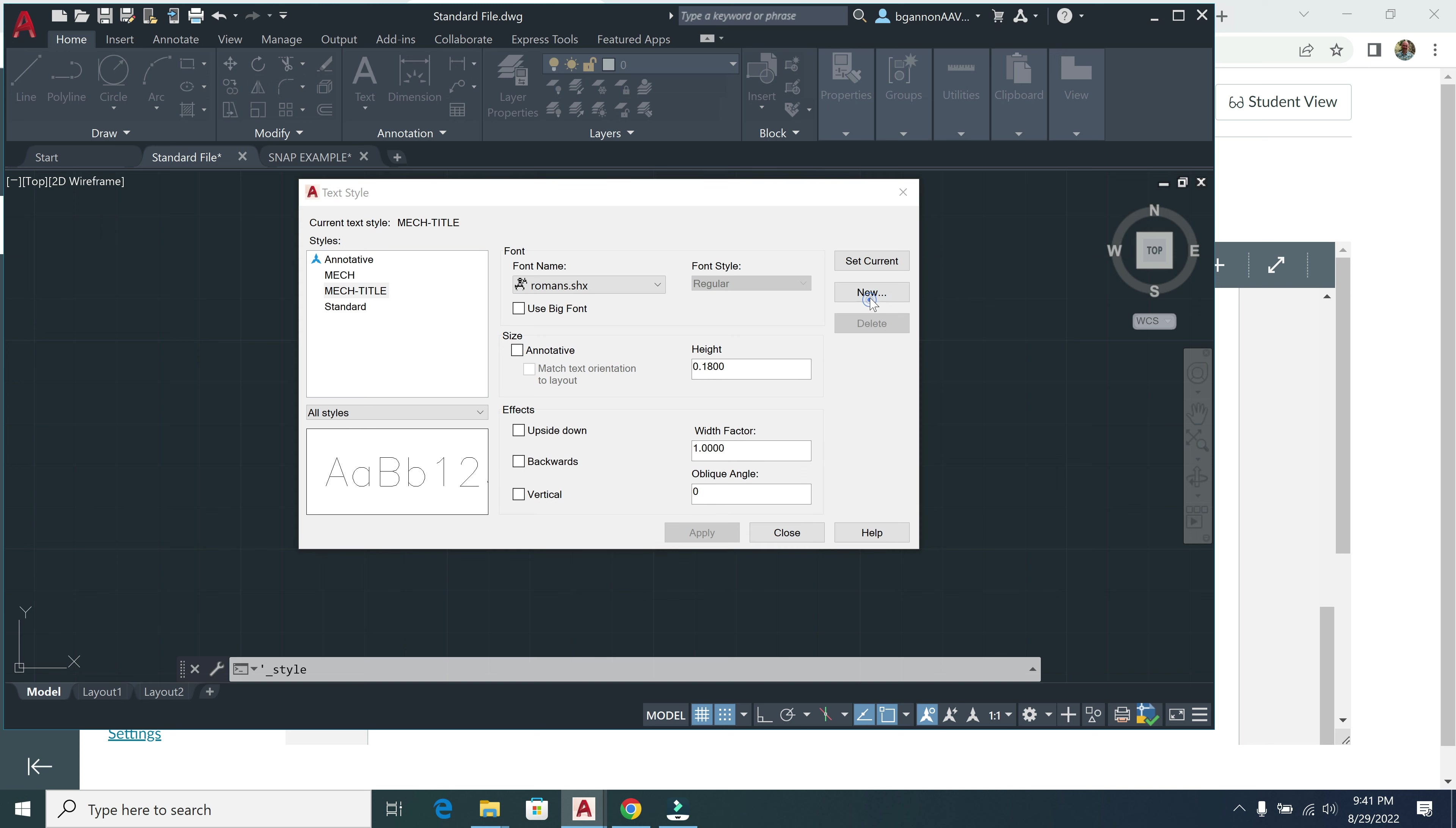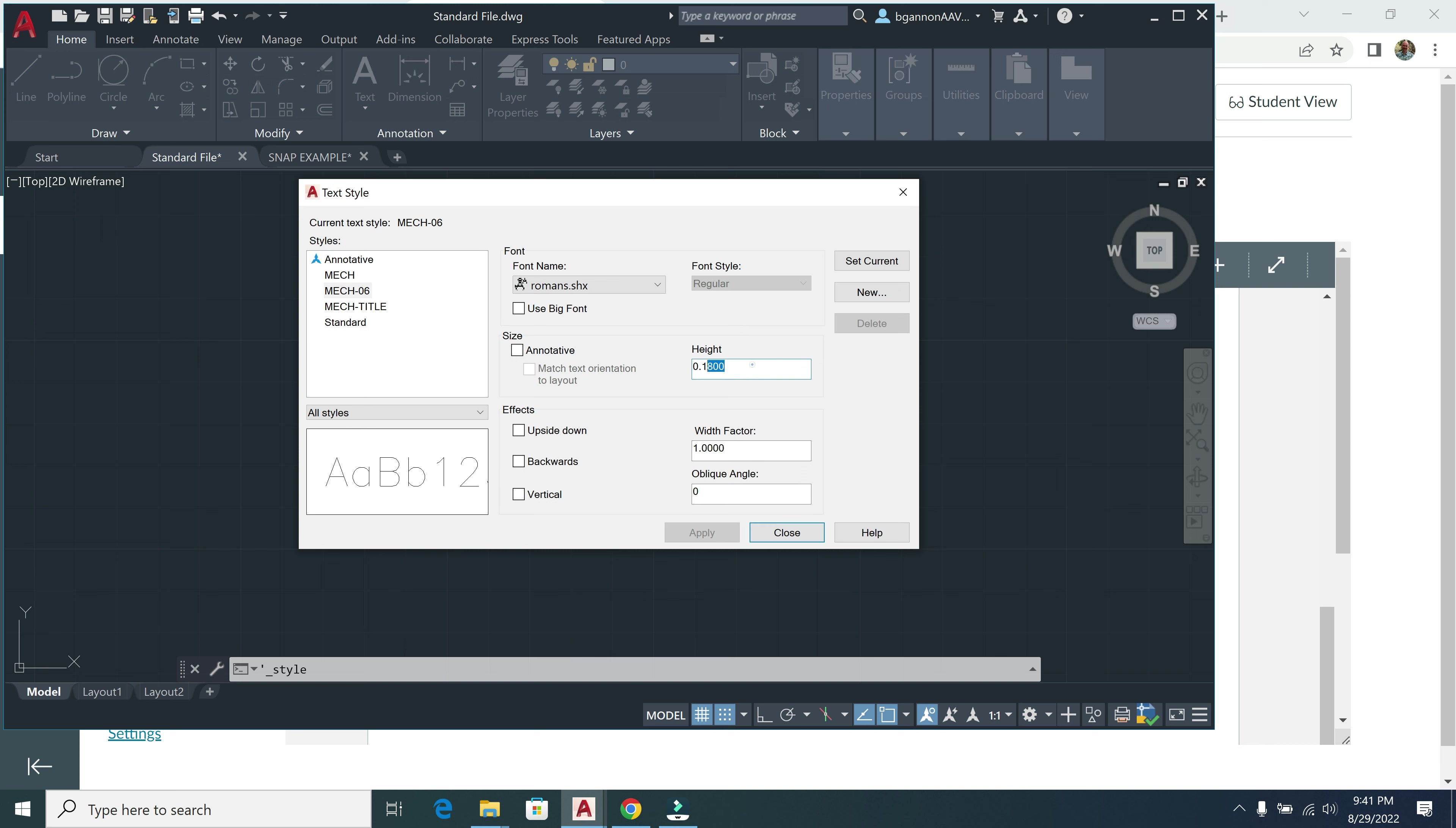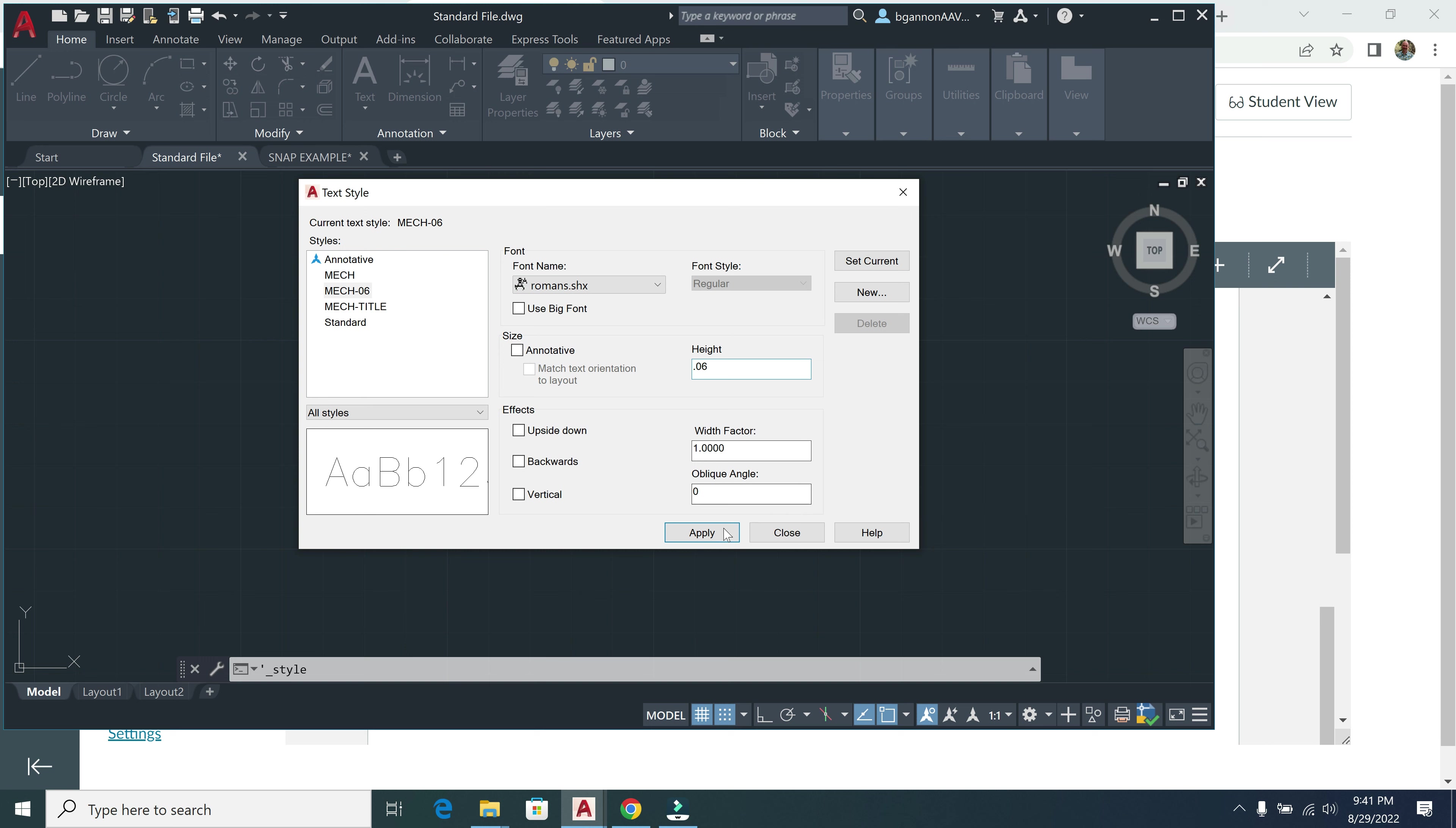And then I'm going to go New, another new font here. This is going to be Mech-06. Click OK. And for this one, again, I'm going to go with Romans here. This is going to be 0.06 for height, and then the width factor is going to be 1. And then I click Apply.